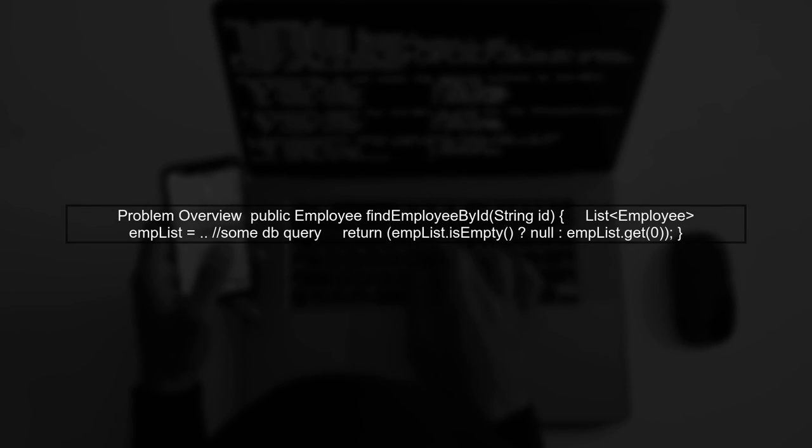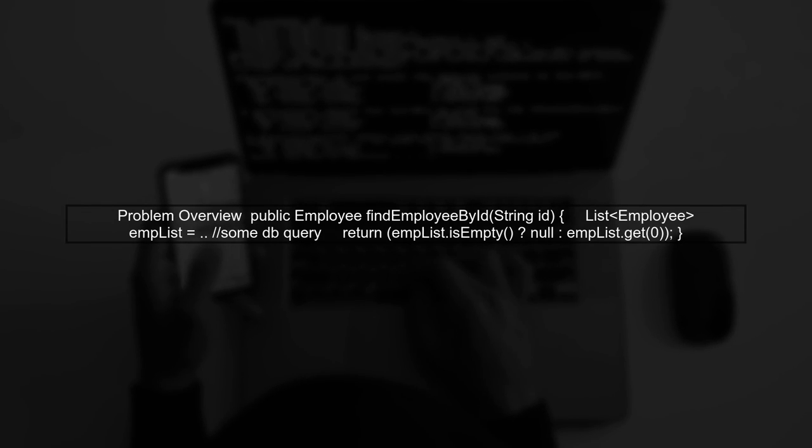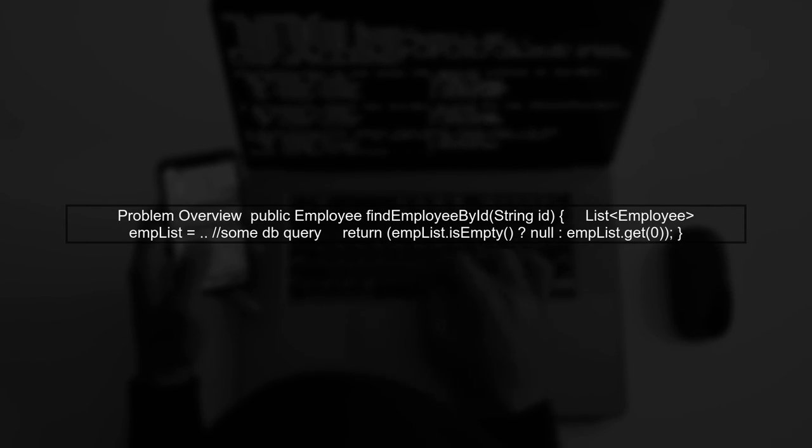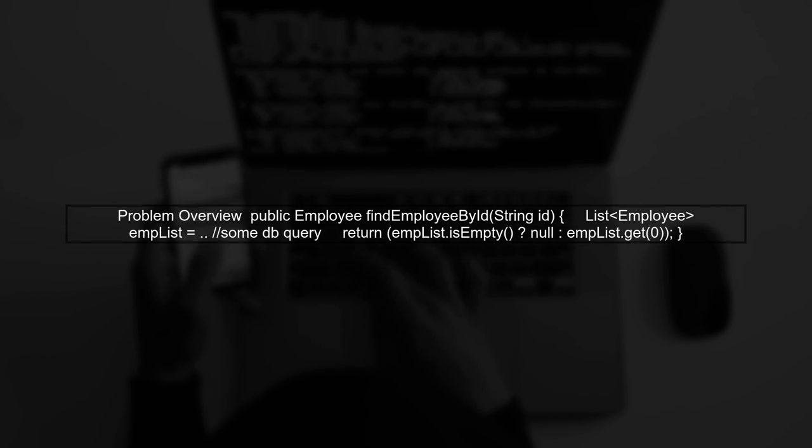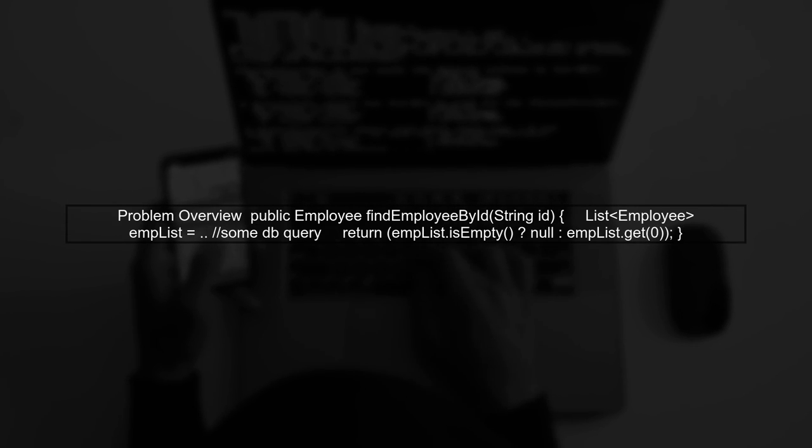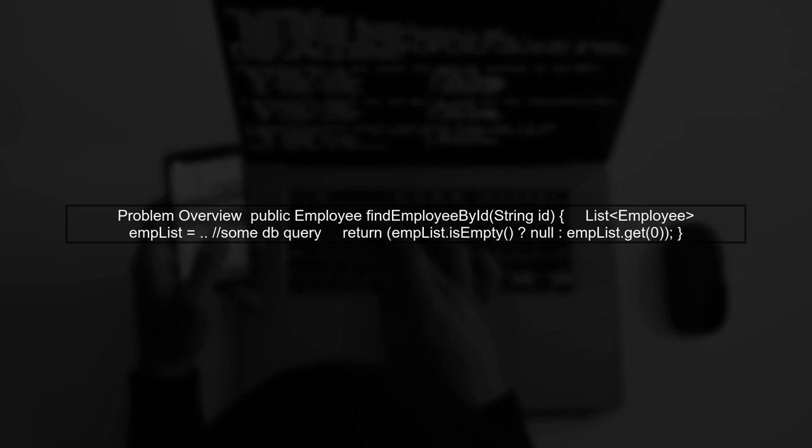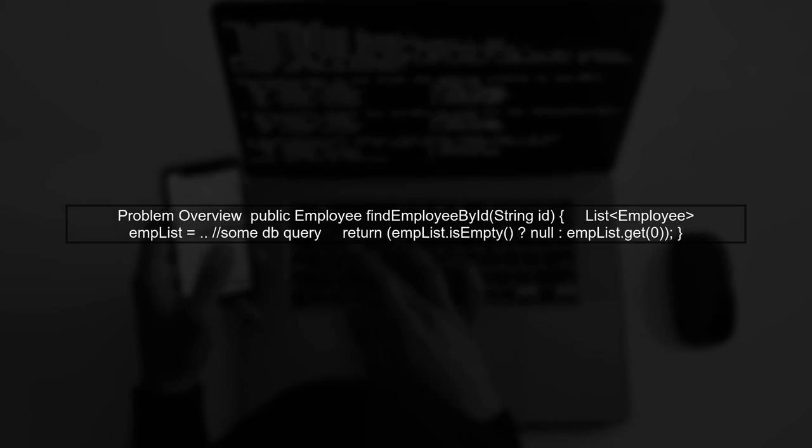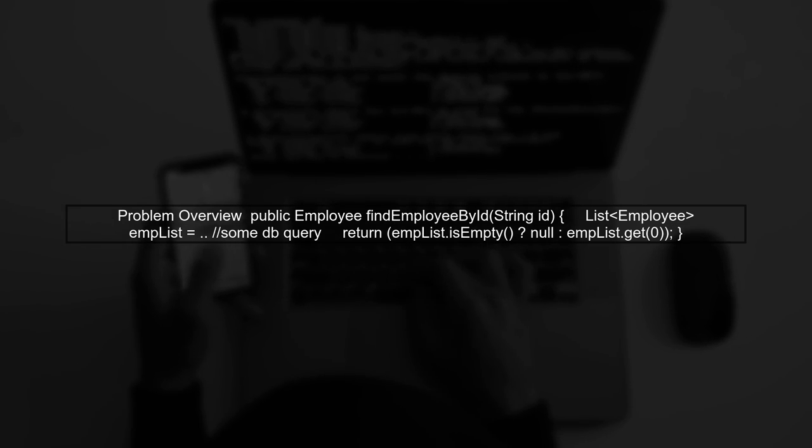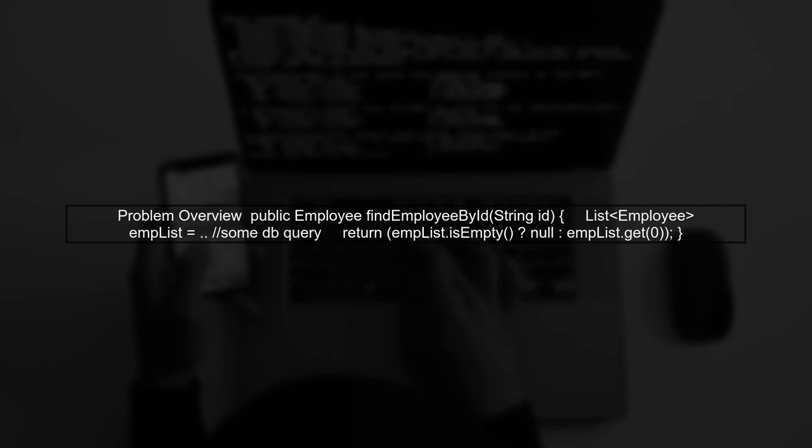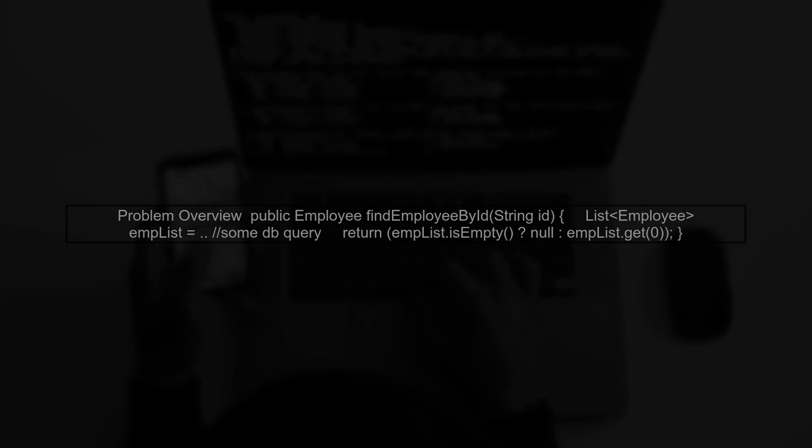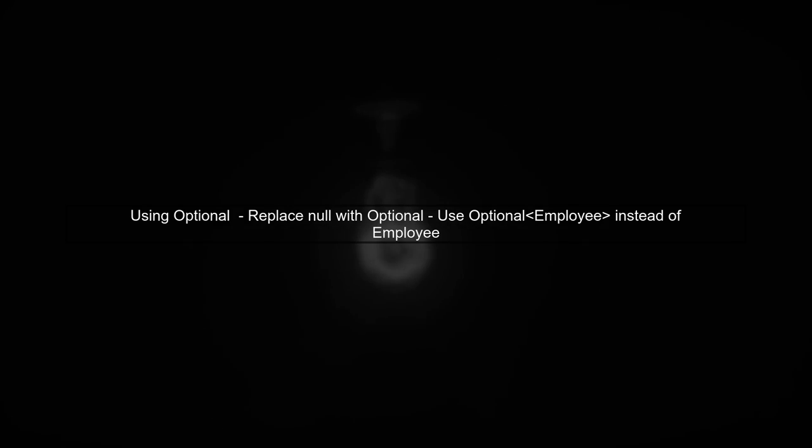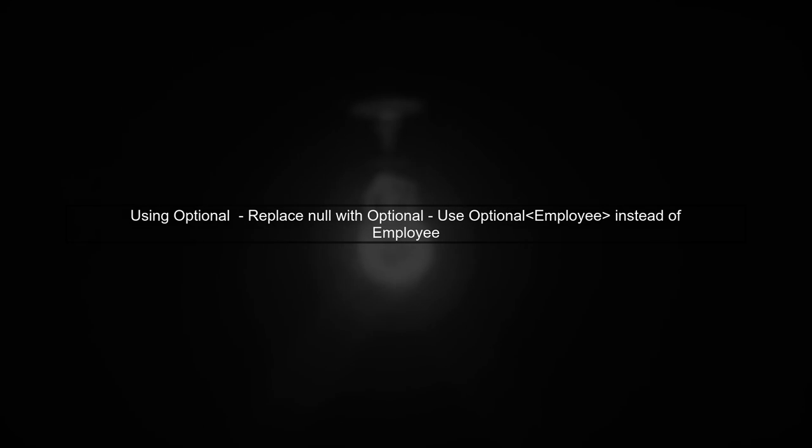Let's start by understanding the problem. We have a method that retrieves an employee by their ID, but it currently returns null if no employee is found. In Java 8, we can use the Optional class to avoid returning null. This helps us handle the absence of a value more gracefully.